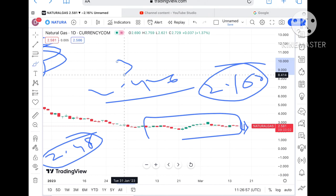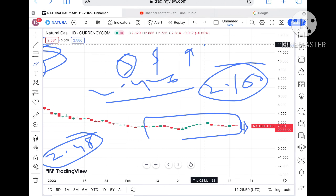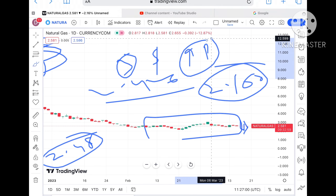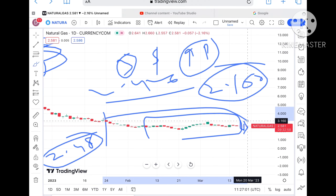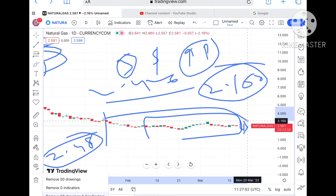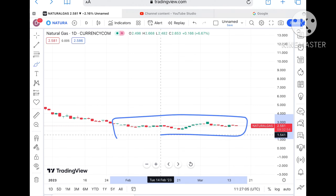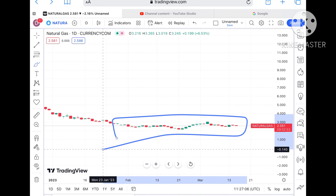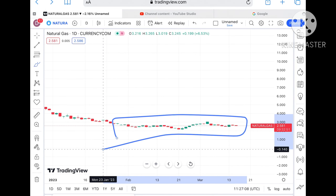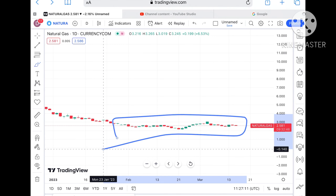If the price goes above $3, there are chances of going further upside because that would be a zone breakout. The market for natural gas has also been affected by CPI data, which is affecting the prices of commodities as well as stocks.